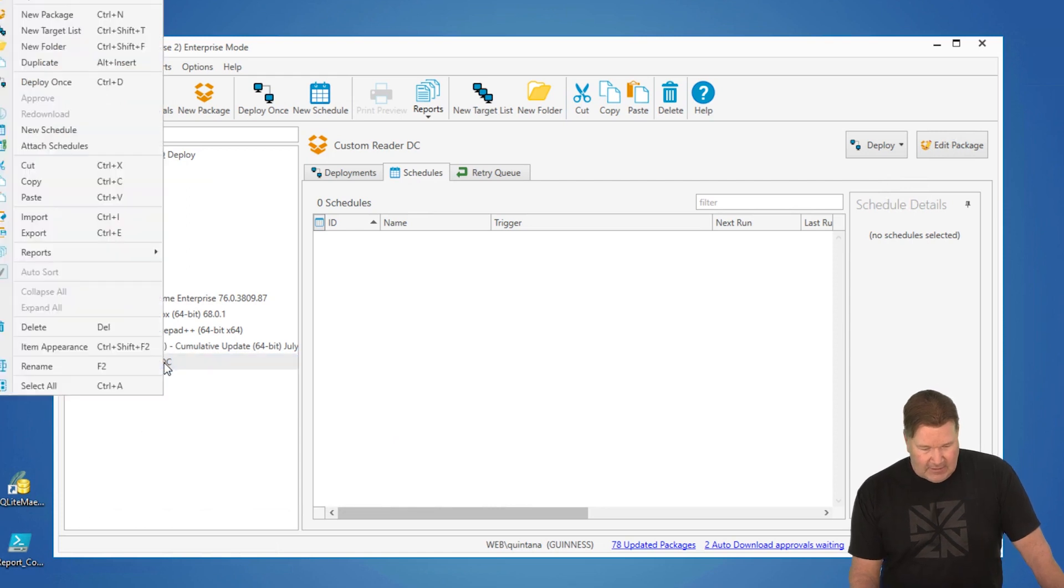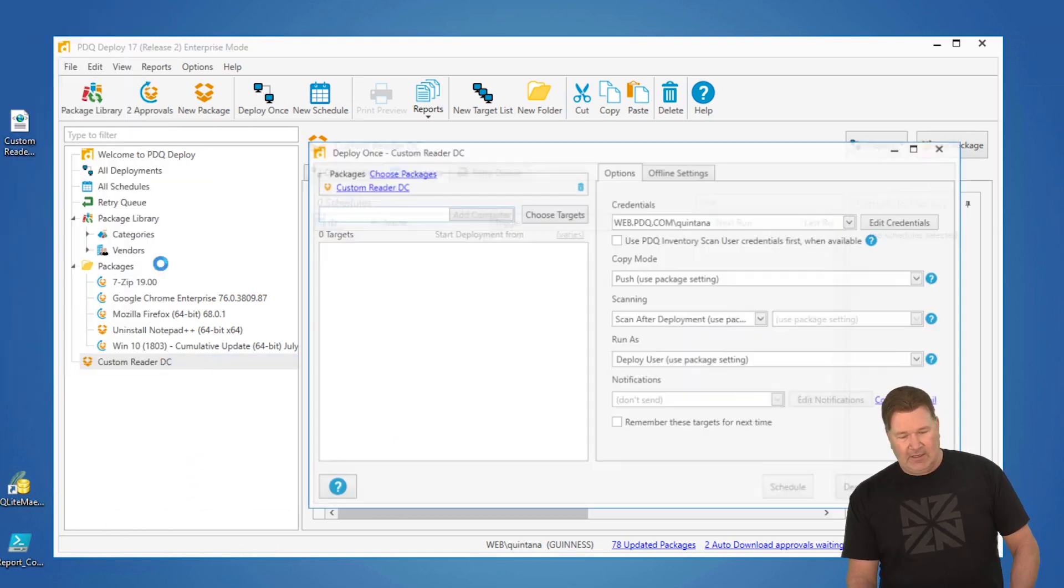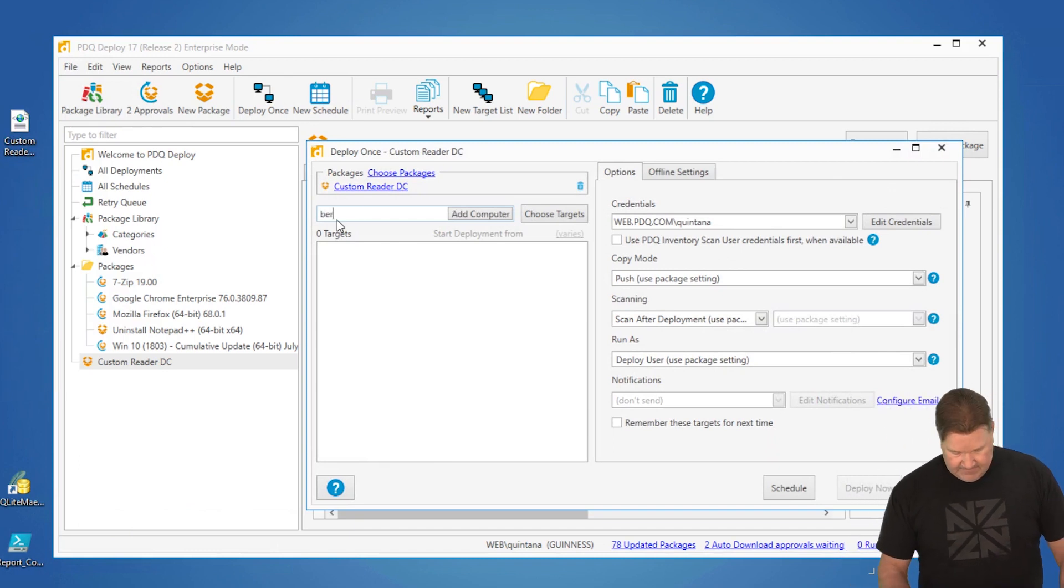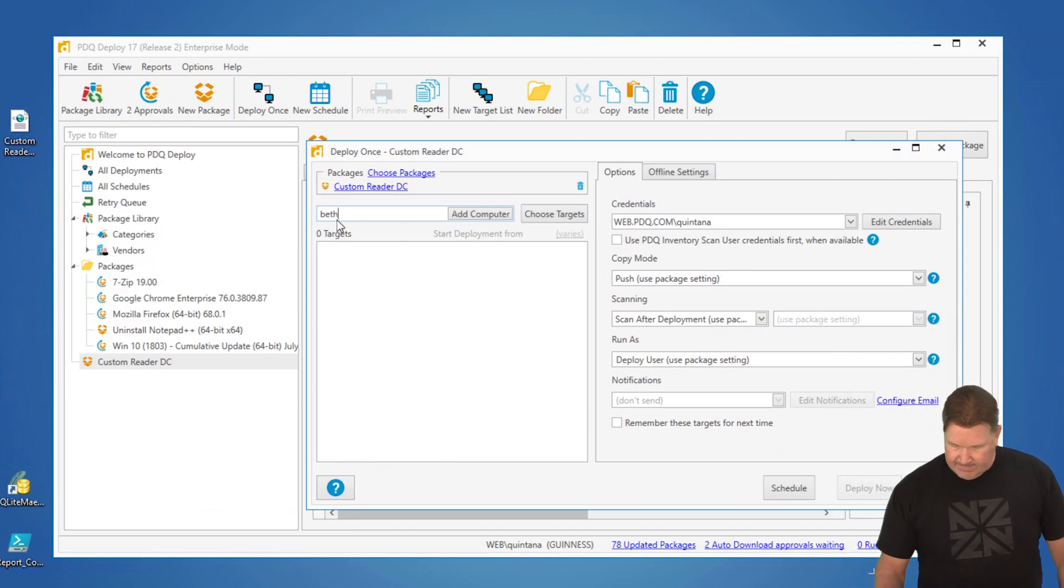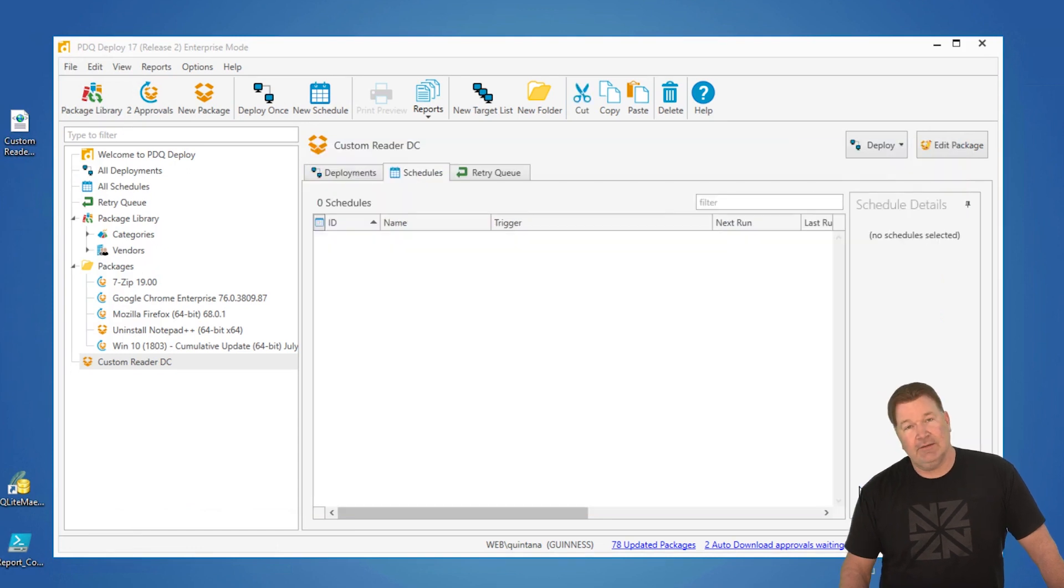And then at this point, you can just hit Ctrl+D or right-click and hit Deploy Once. Add a computer if you want, and you're off to the races.